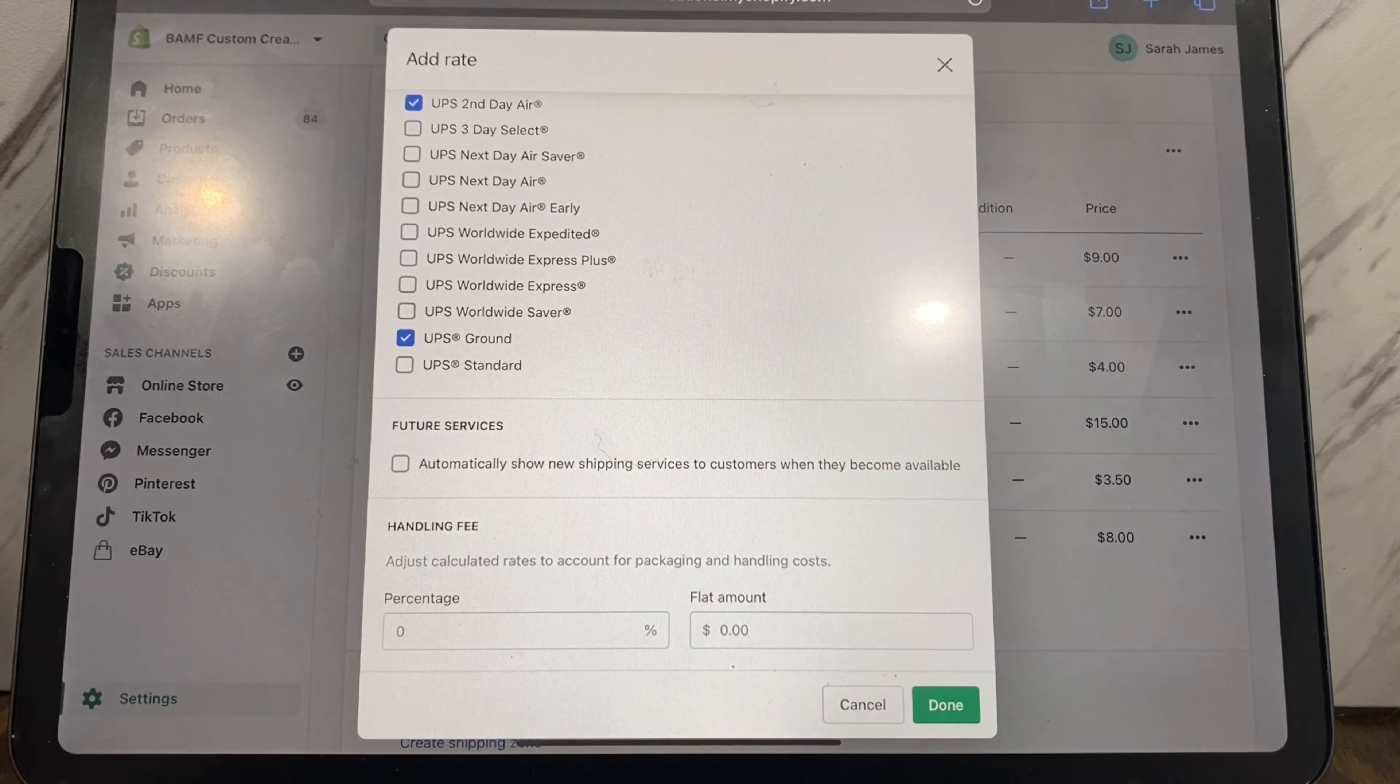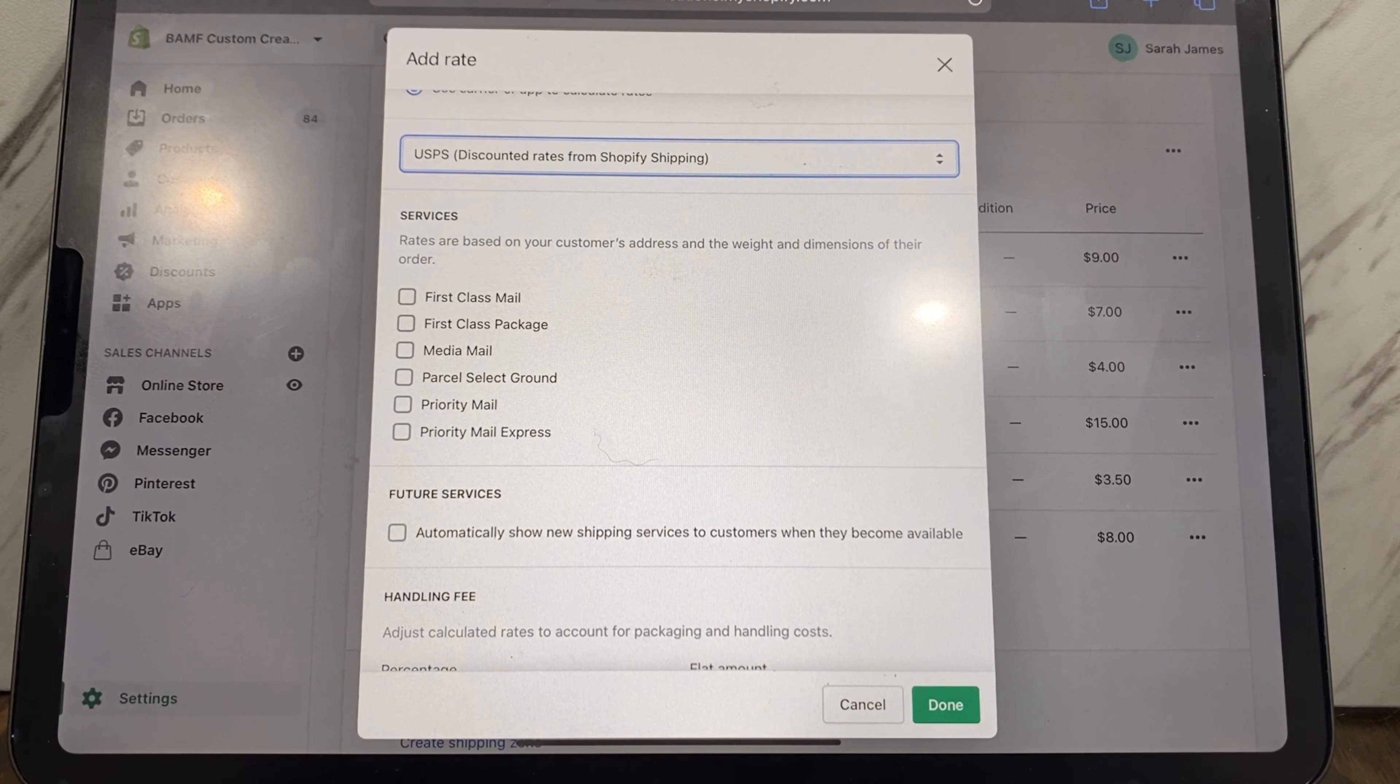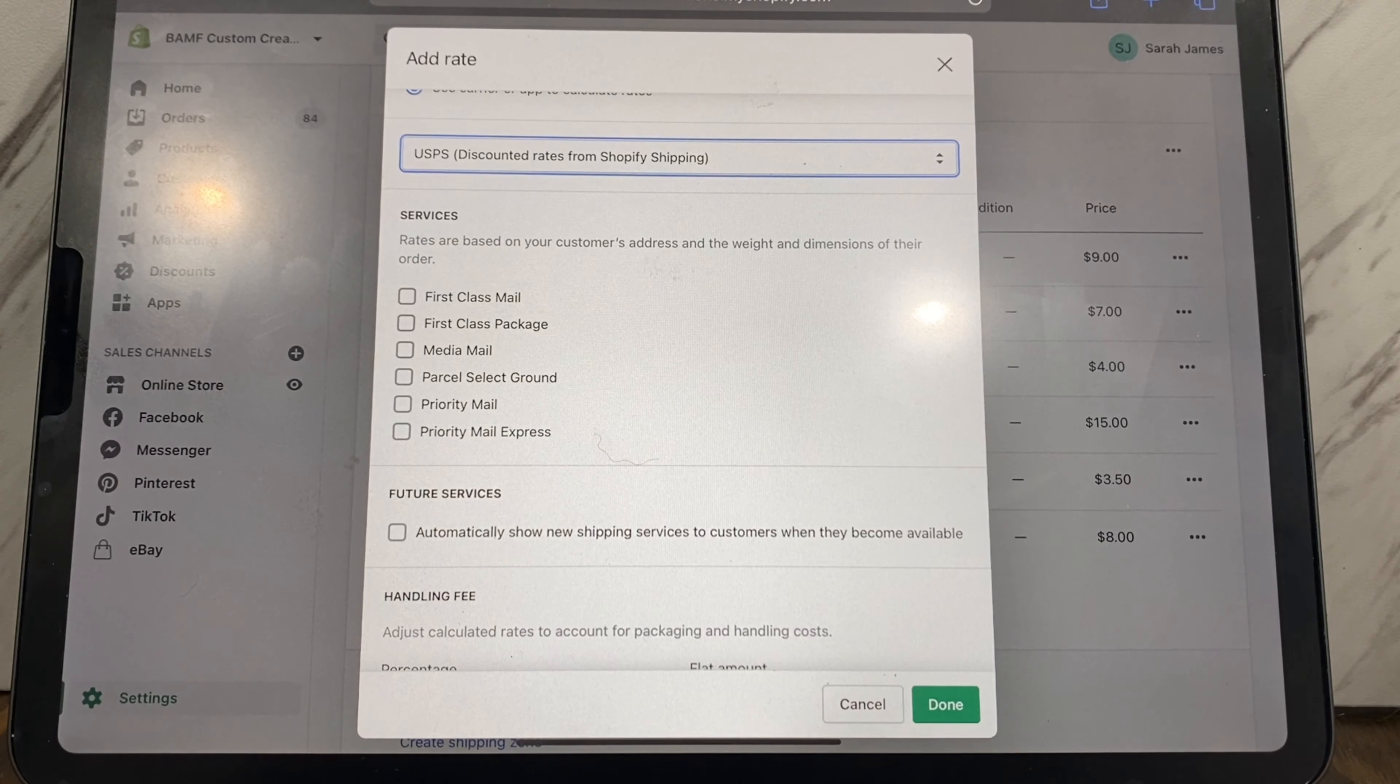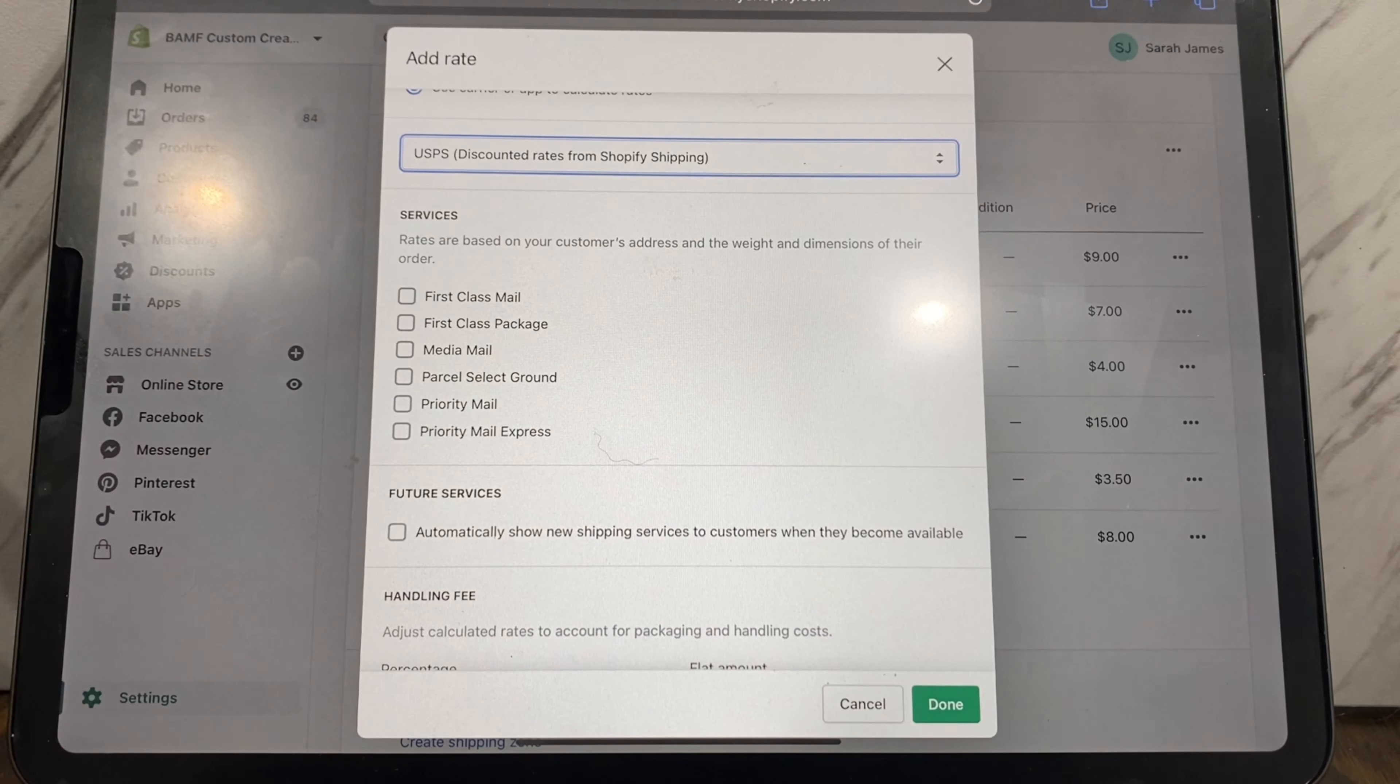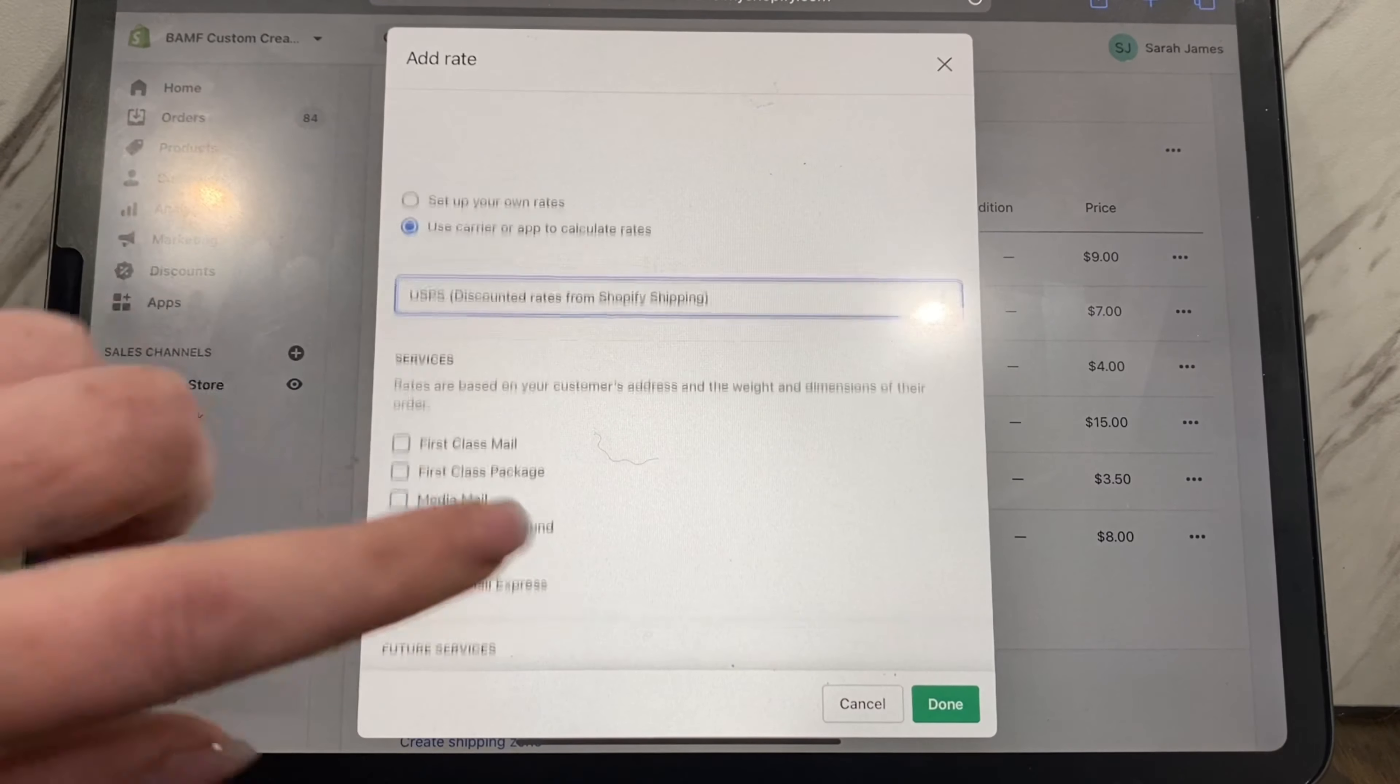If you do USPS, then there is first class mail package priority. Priority, first class mail, and first class package is what I use the most. I actually don't use first class mail because there is no tracking and that means that somebody cannot use Route insurance. If their package or order gets lost in the mail because they chose first class mail, there's no way of finding it, there's no way of tracking it, and there's no way of knowing if they received it or not. I personally do not like using first class mail because you never know.